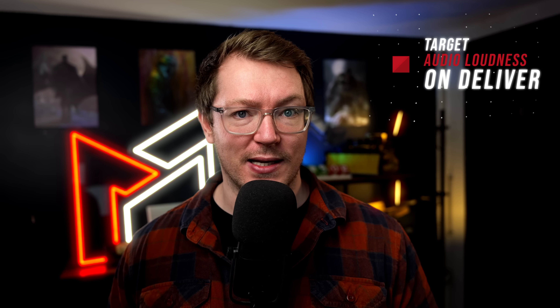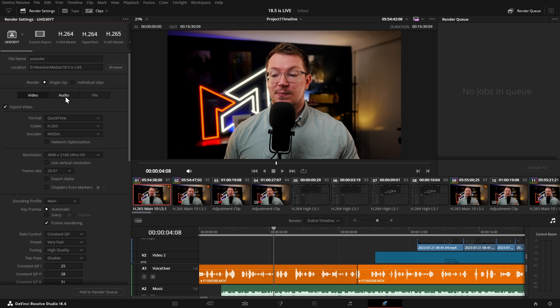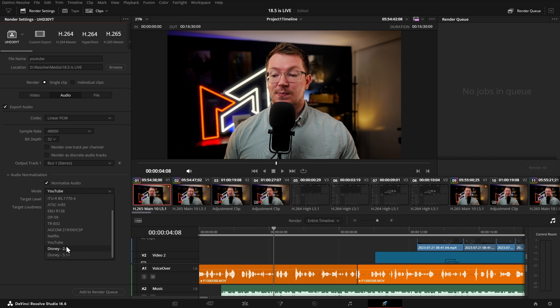On the deliver page there are a few useful updates. First, support for target audio loudness standards on render. On the deliver page, go to the Audio tab, scroll down to Audio Normalization, tick the box, and go to the modes. There are modes for Netflix, Disney, YouTube, and others — selecting one sets the target level and target loudness correctly for that platform.